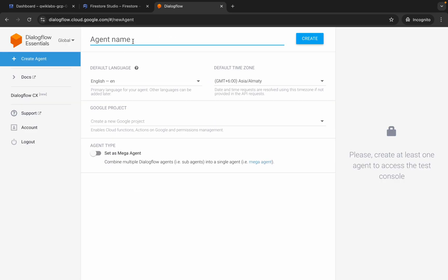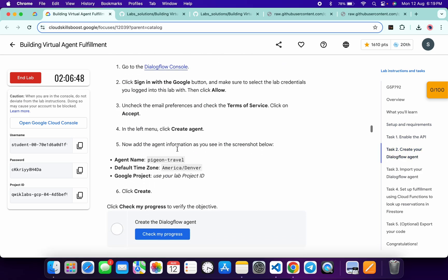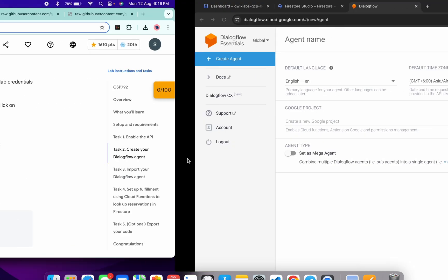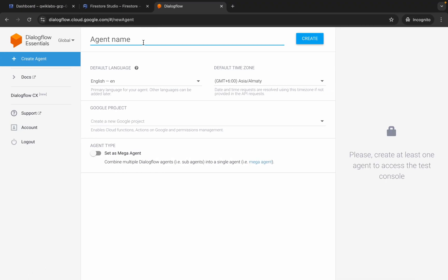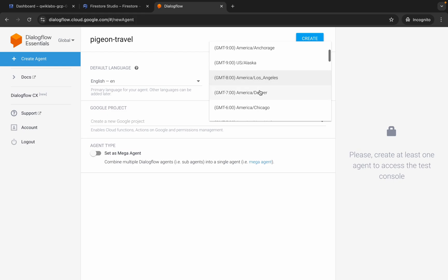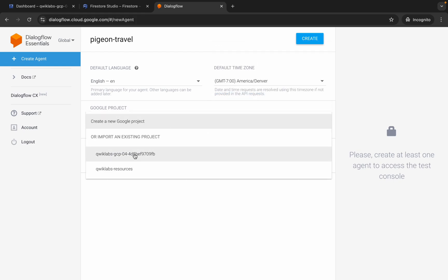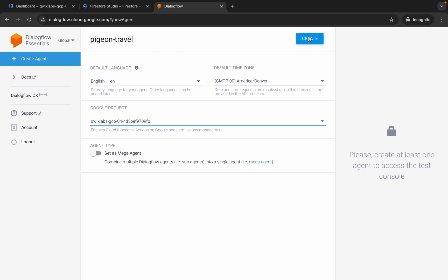Click Create Agent. For the agent name, come back to the live instructions, click on Task 2, and copy the agent name shown there. Paste it here. For the zone, choose GMT minus 7 — you can see America/Denver — choose that. Then select your Project ID and click the Create button. Wait a second.